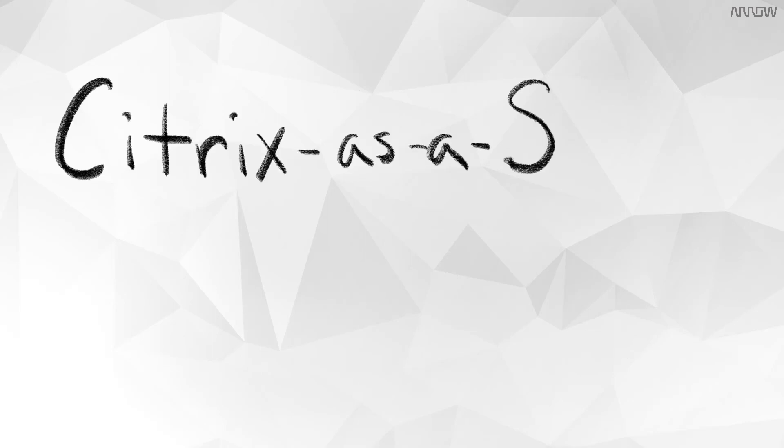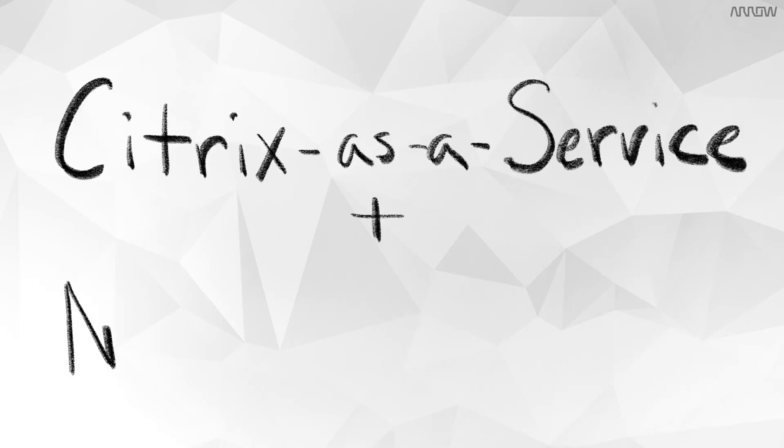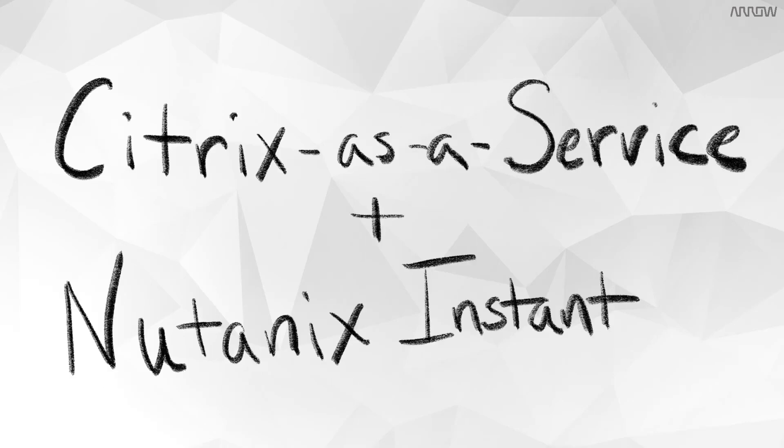Overall, Citrix as a service with Nutanix Instant On is a simple way to deploy a digital workspace for your business.